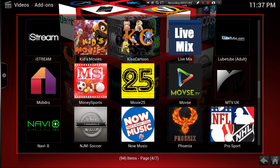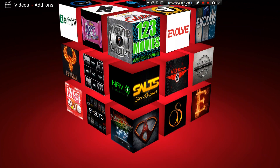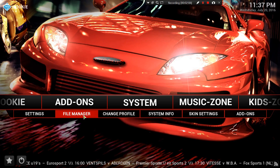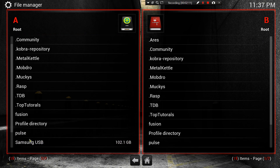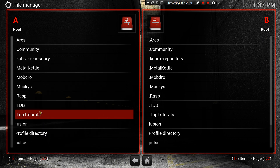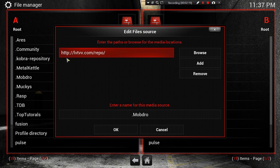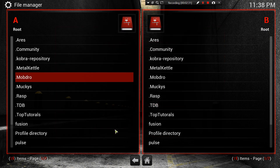The first way: go to System, go to File Manager, and add a source. The source you're going to add — write it down — is: http://lvtvv.com/repo. Name it 'Mob Drill' and hit OK. Then go back.